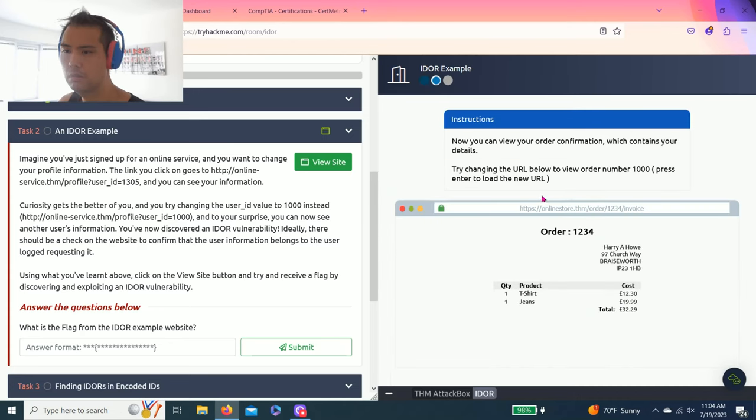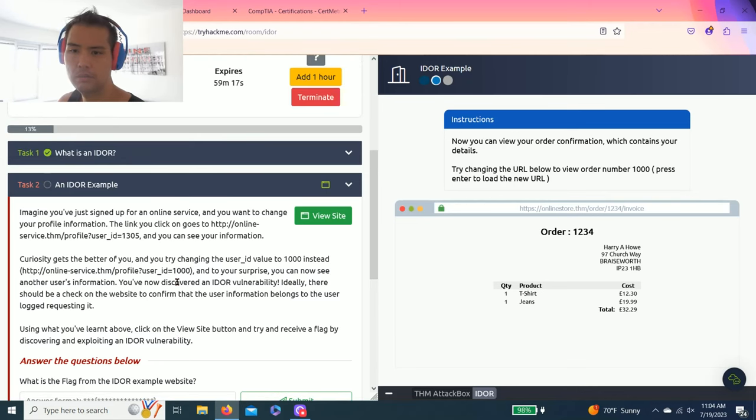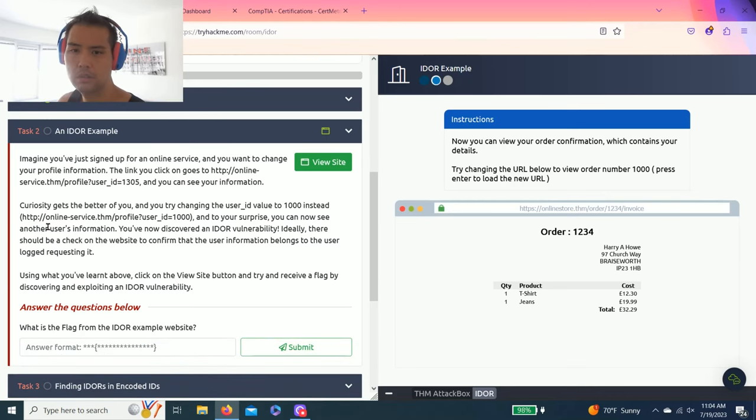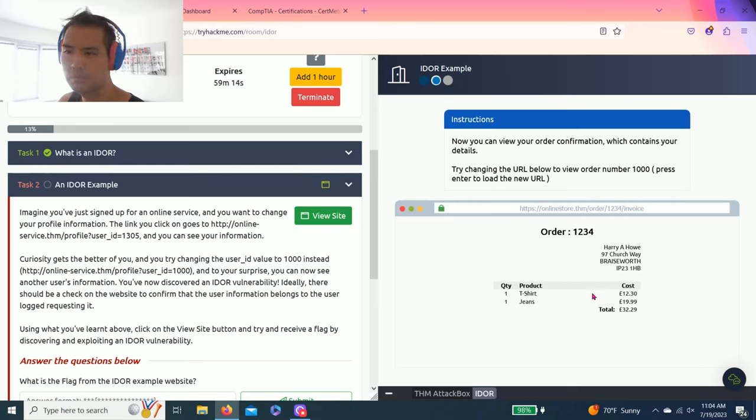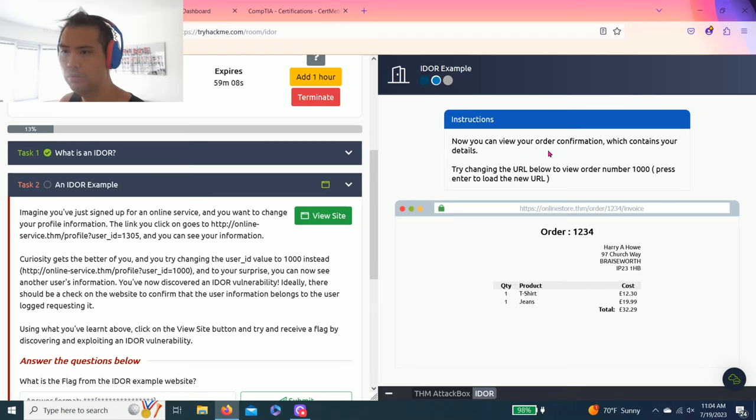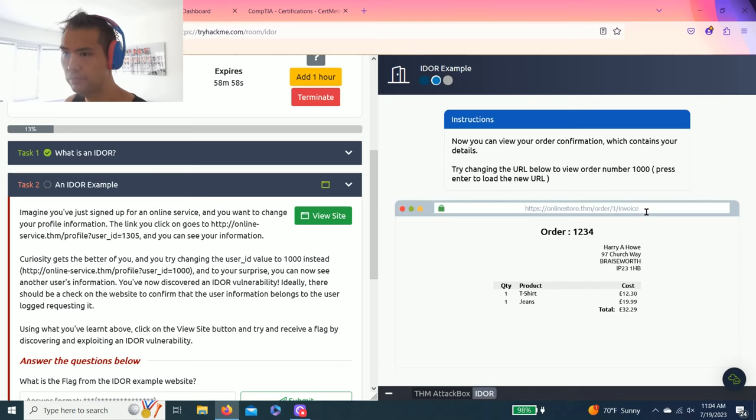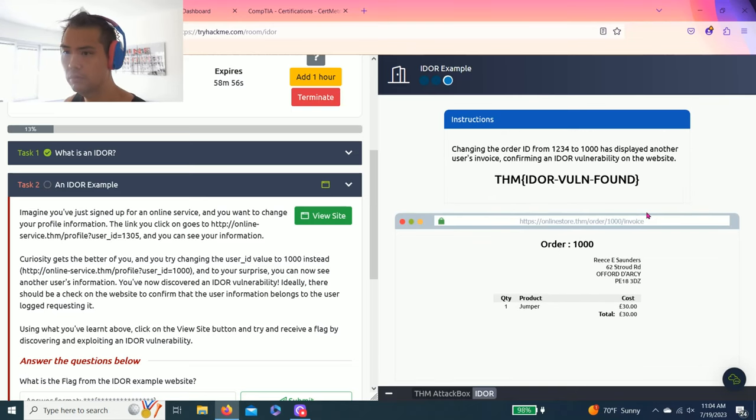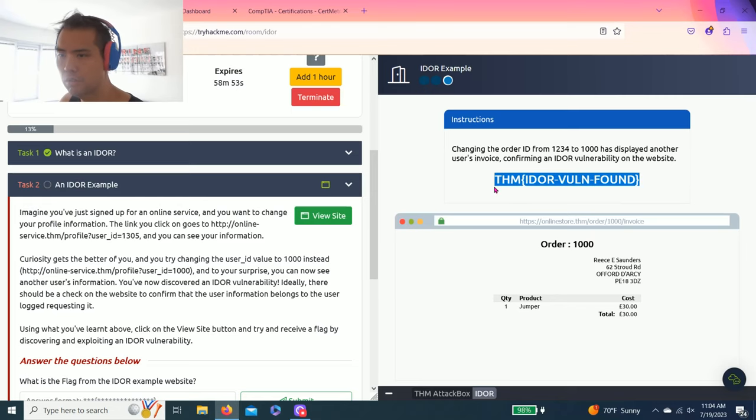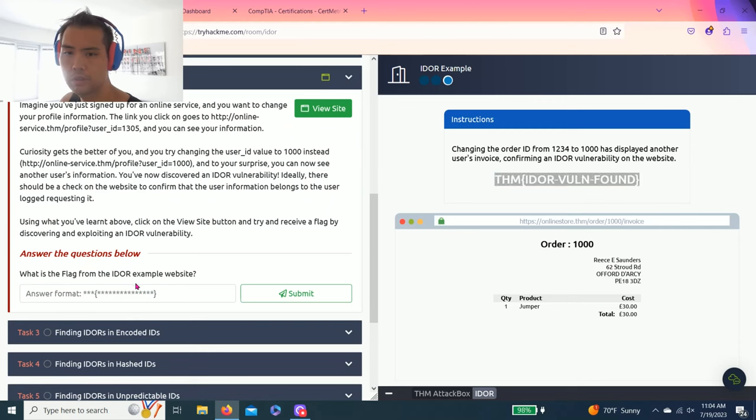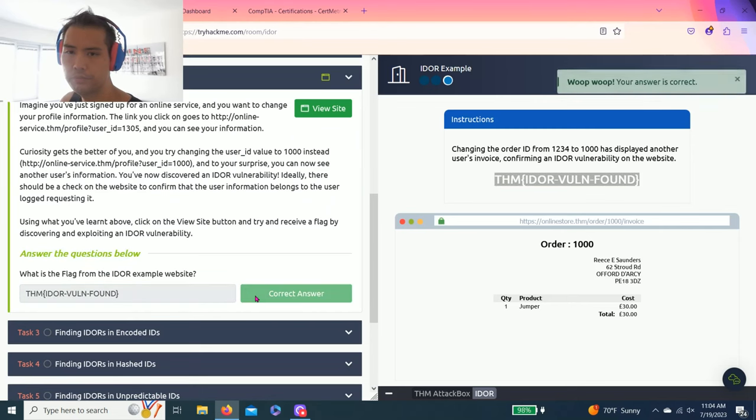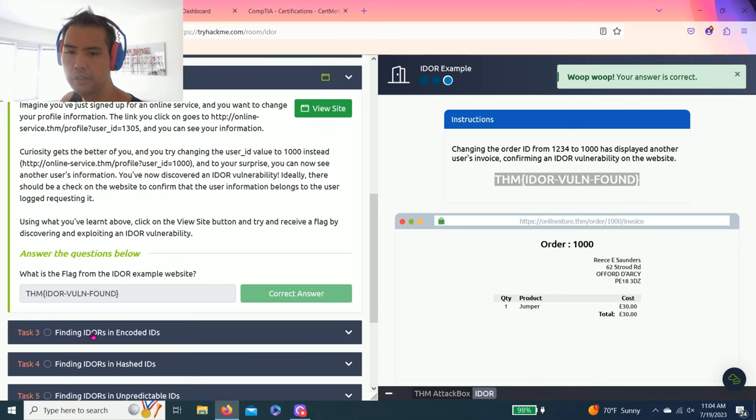Okay, it says now you can view your order confirmation which contains your details. Try changing the URL below to view order number 1000. Let's try 1000. There you go, that's the answer: THM IDOR VULNERABILITY FOUND. Copy and paste.